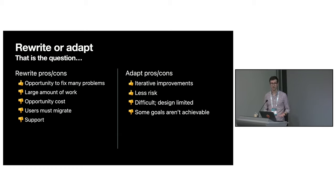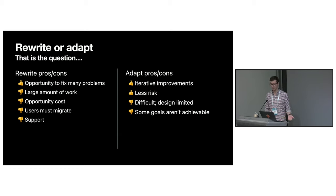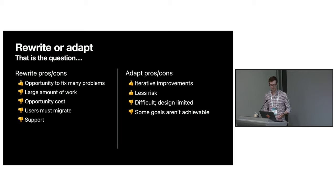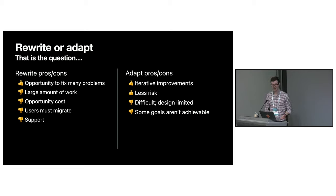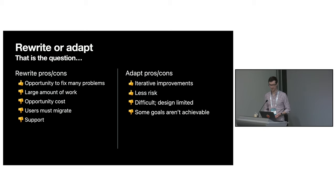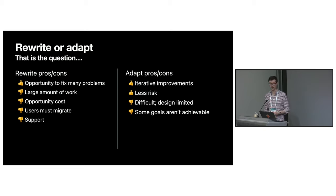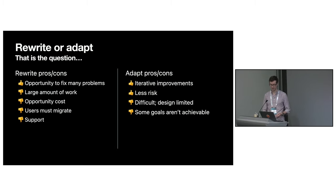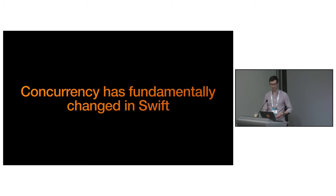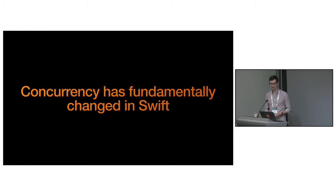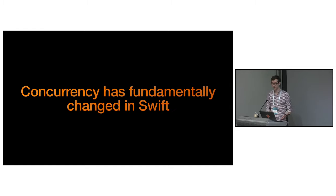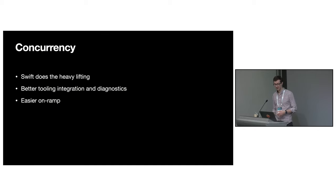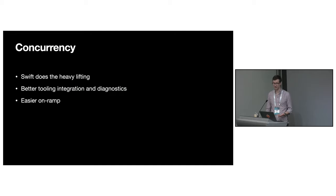The other option was adapting the existing library. For users, at least in the short term, this is probably more appealing because new features can be added iteratively without them needing to migrate. However, adding certain features would be difficult because of the current design, and some of the goals we had, like structured concurrency, aren't practical without effectively having a separate implementation anyway. And this was ultimately the impetus for doing a rewrite.